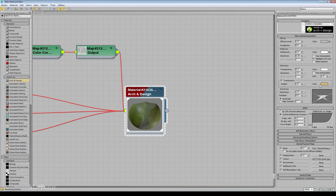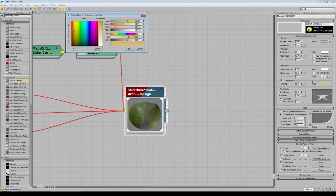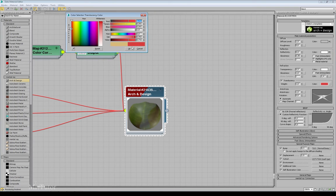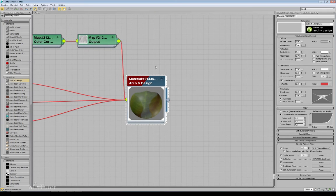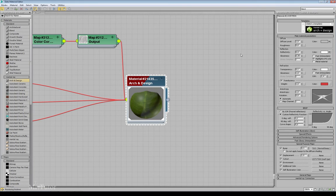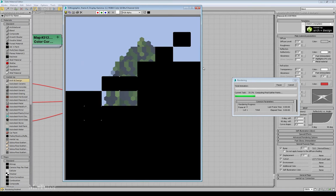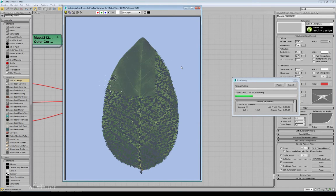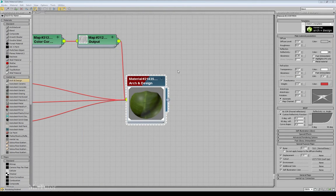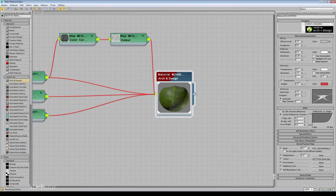Just to show you, I'm going to use an ugly color and lower the transparency — maybe to 0.1 — and go to render.